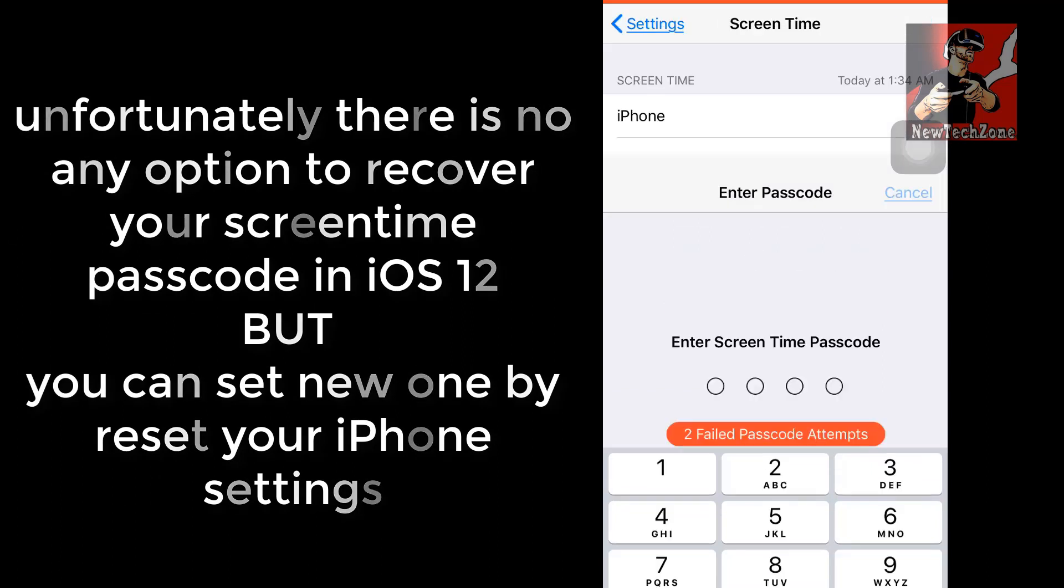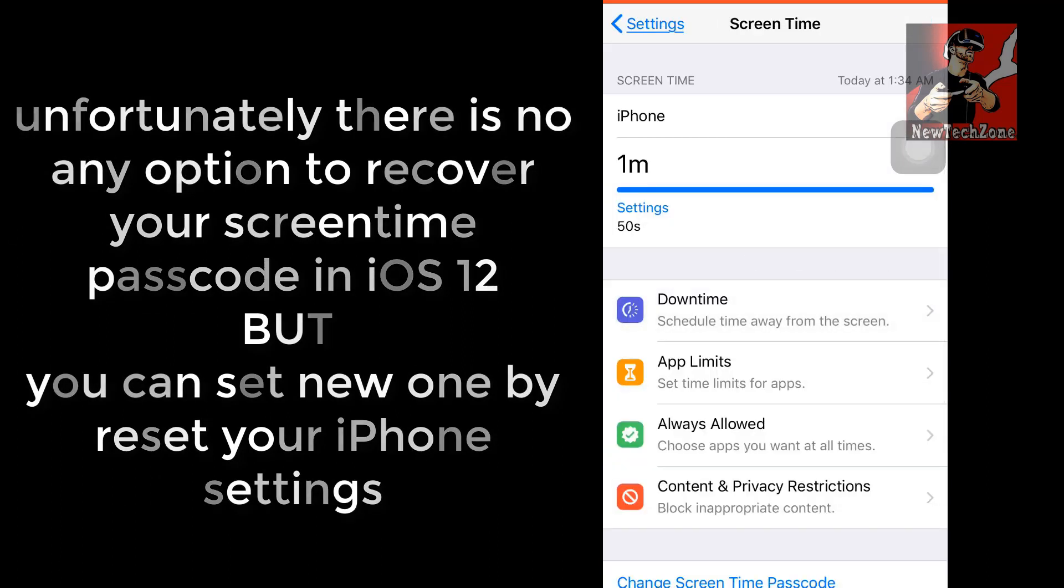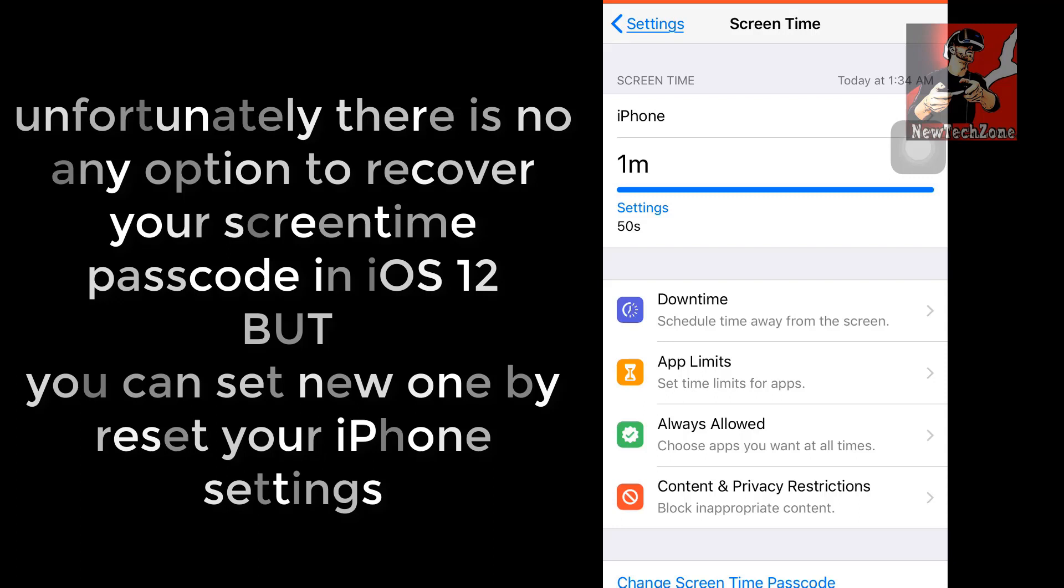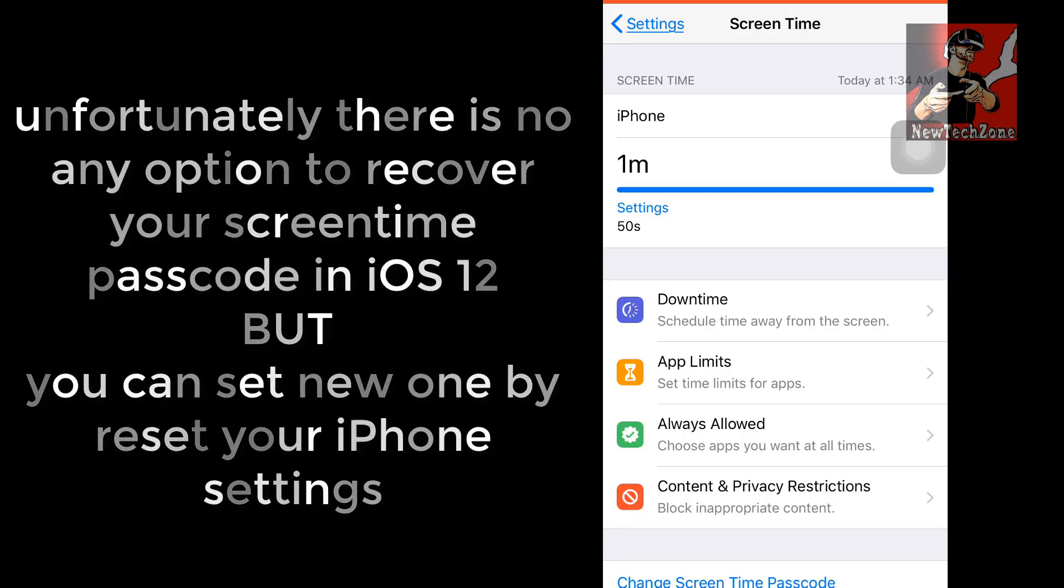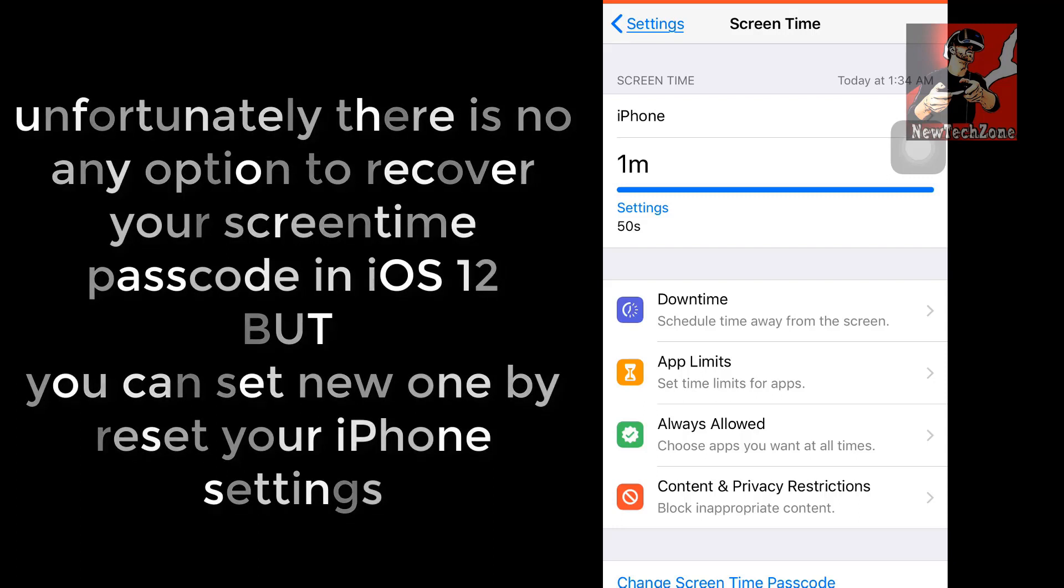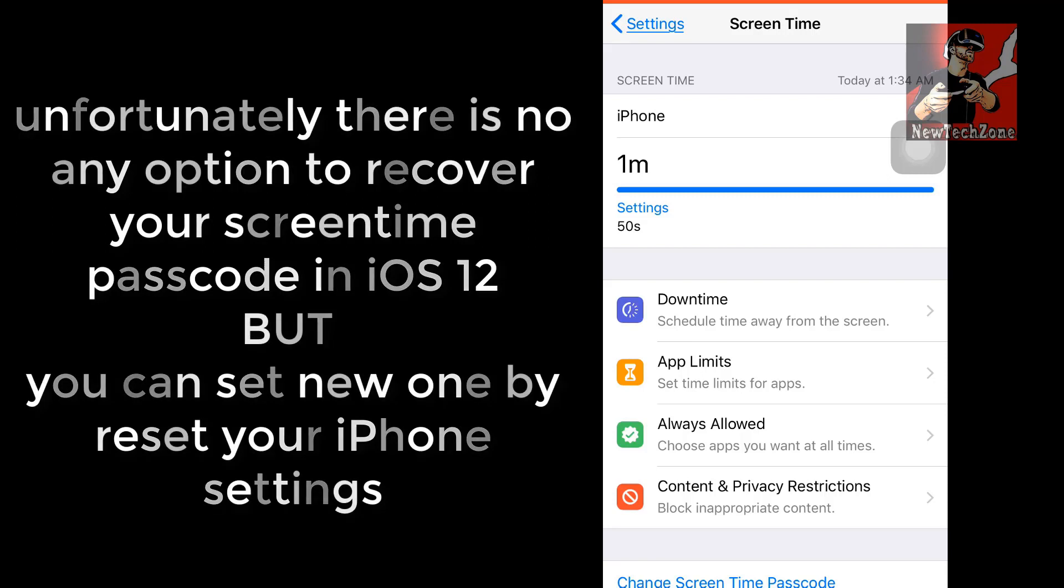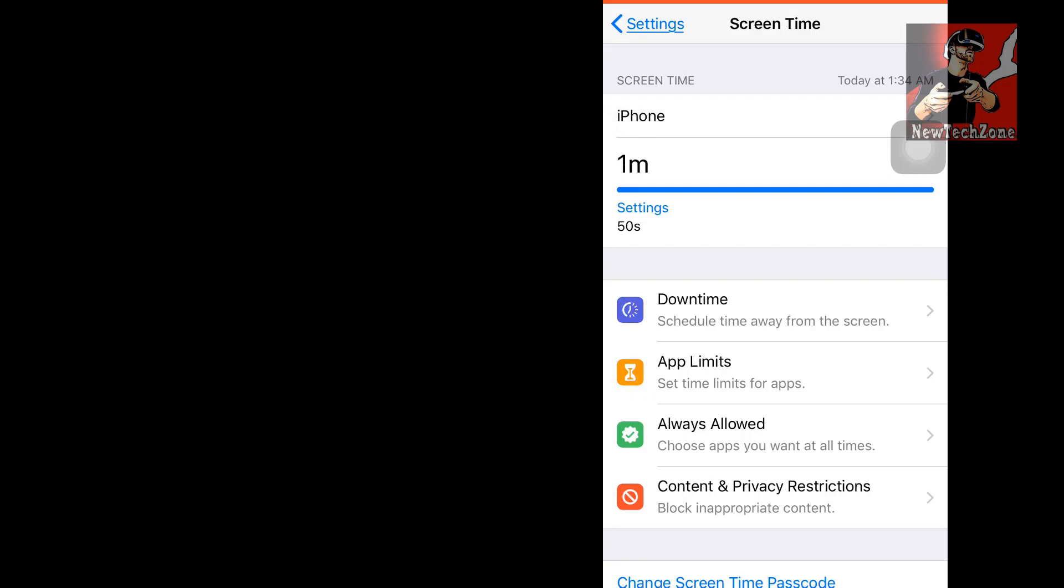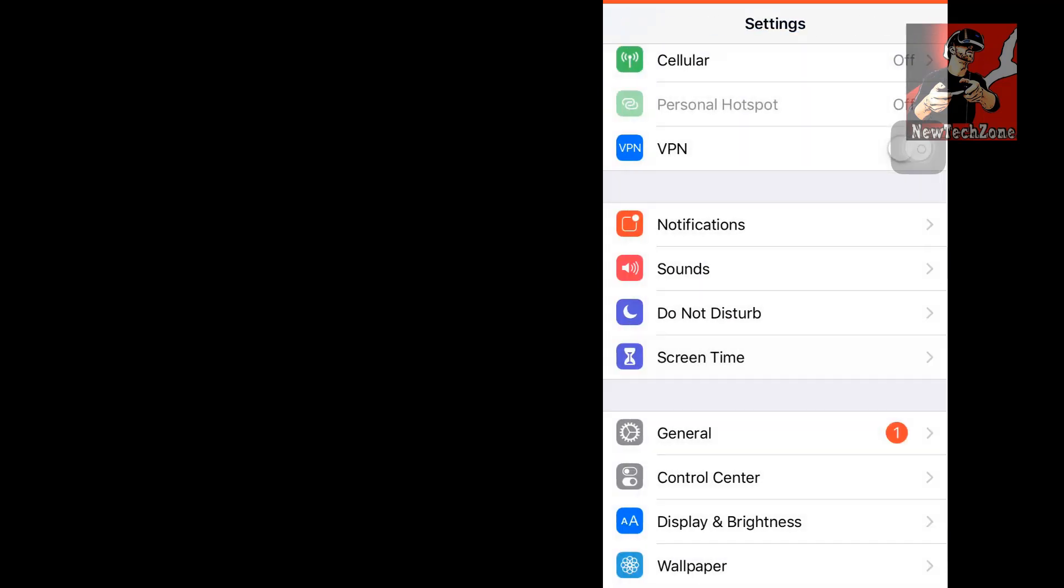Simply, you have to format your iPhone because unfortunately there is no option to recover your Screen Time passcode in iOS 12.0. This is a very big issue. So if you want to change or turn off or access Screen Time, you must know your passcode if you have already enabled that.